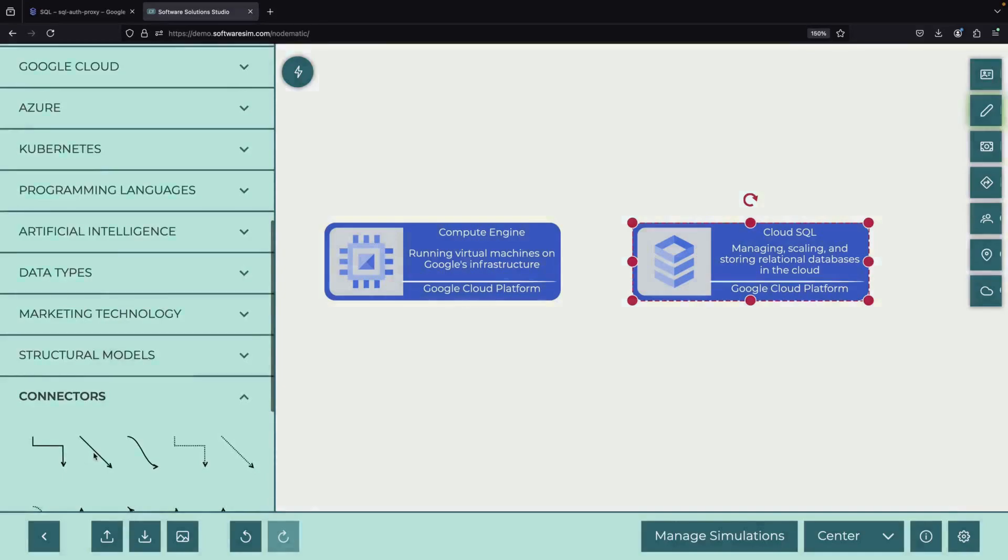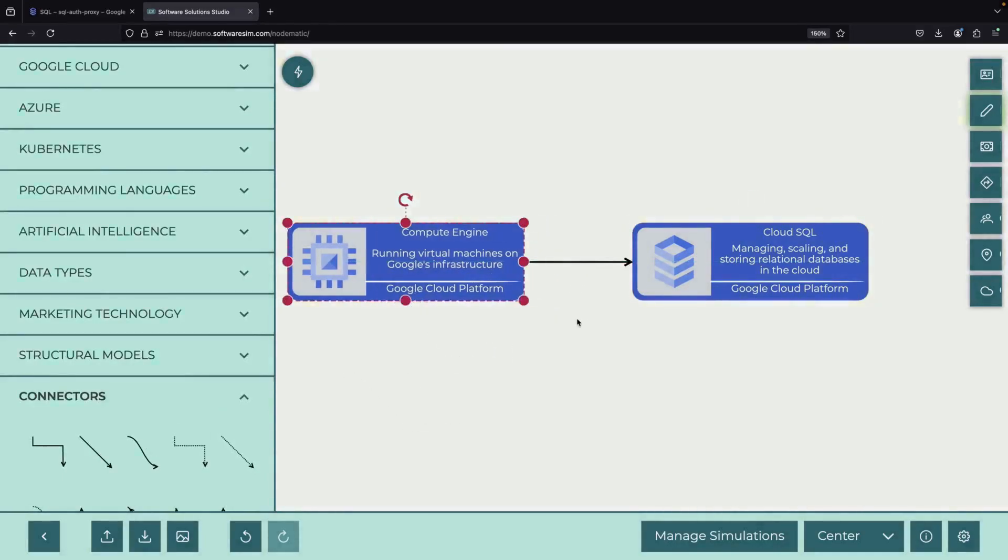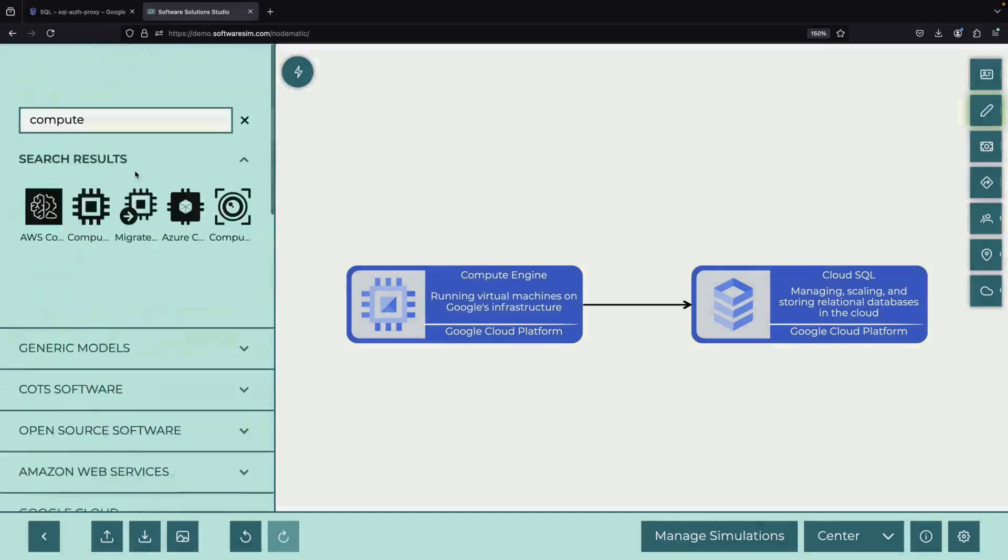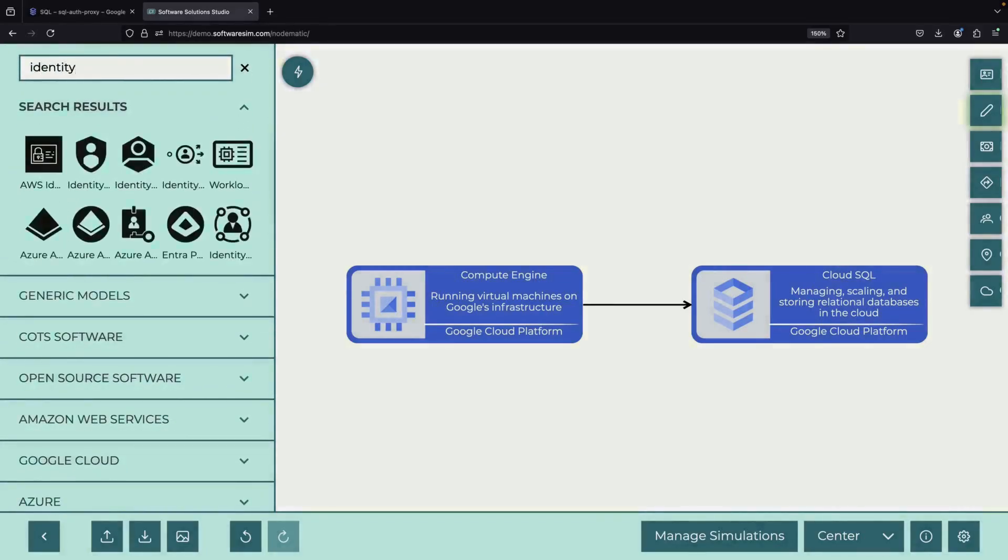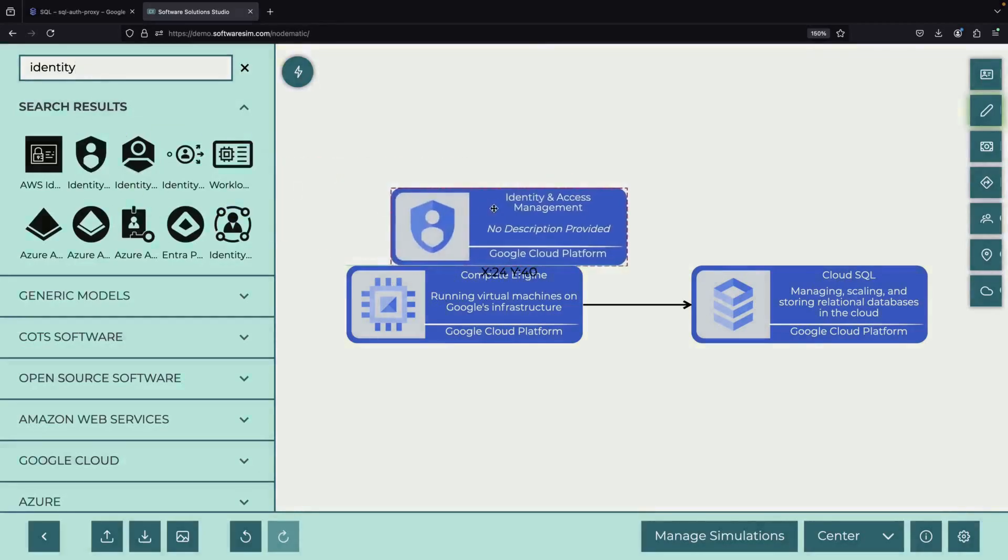This connection can be challenging, especially if the VM is in a different project or network. Traditionally, you might use a networking-based connection, but today we'll explore a more flexible approach using the Cloud SQL Auth Proxy.